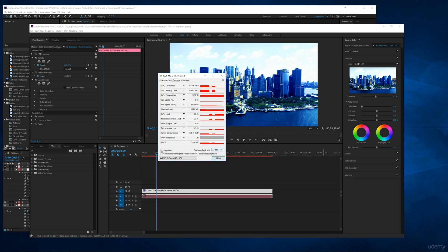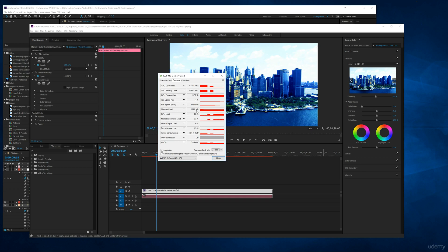One thing I like to do is go to the sensor refresh rate and I'll drop this down to 0.1 seconds so it's just as real time as I can see it. This is mainly what I look at, my memory used. So right now I'm using about half of my graphics card usage.